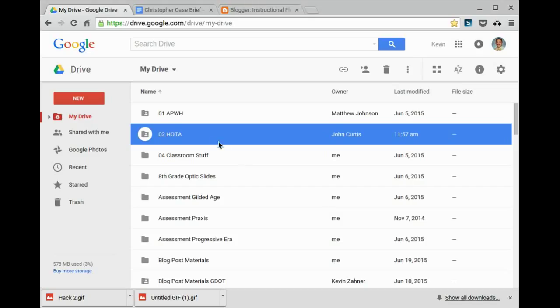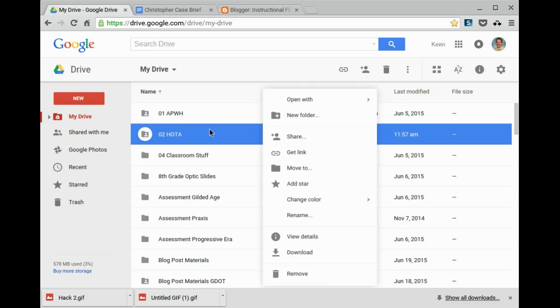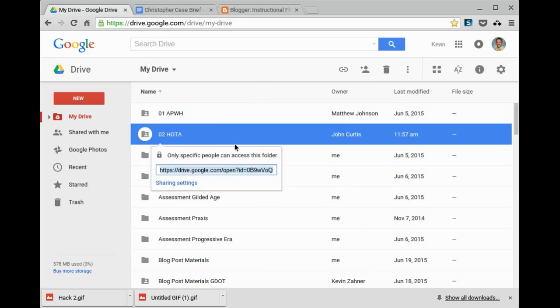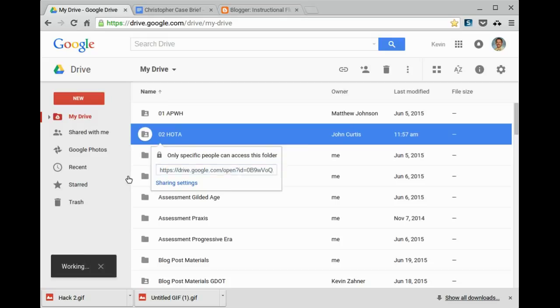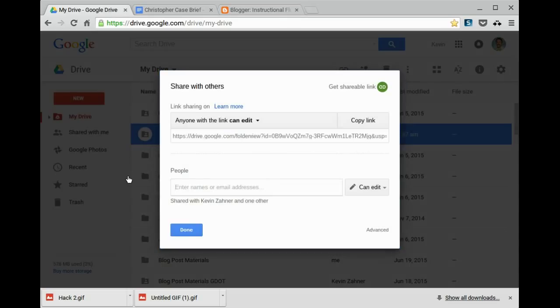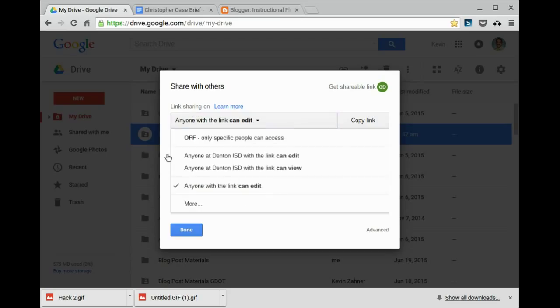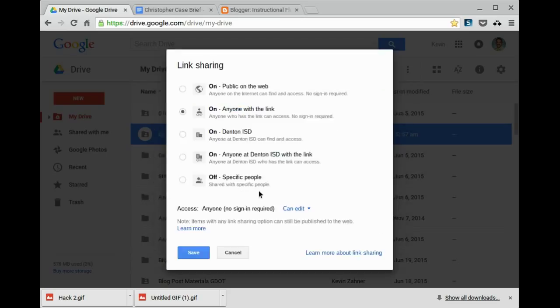When I share folders with my students, I share via link on my website or in Google Classroom. And I just double-check these share settings. Anyone with a link can edit, which is perfect for documents that we want to be able to share and edit. If I just want to let them view the documents, though, I might have to change it to View.